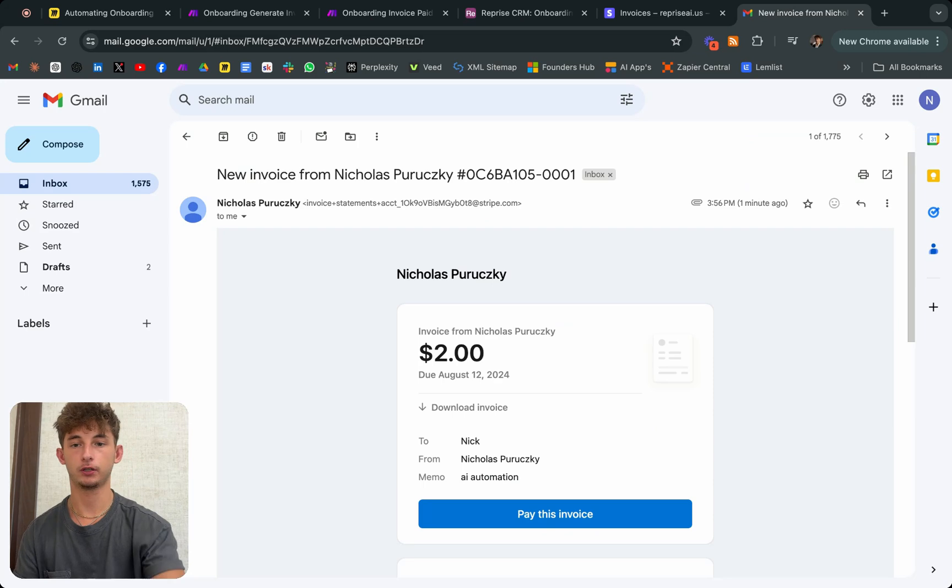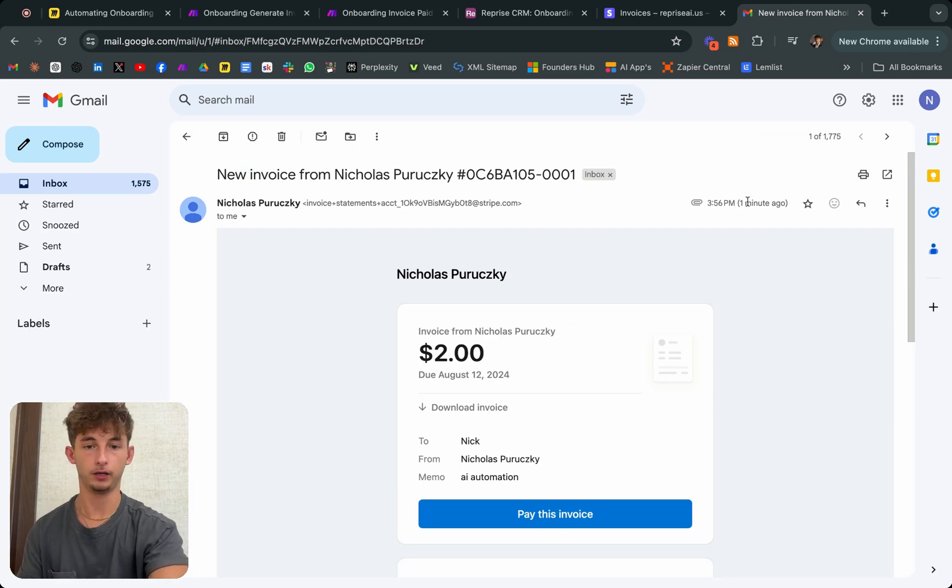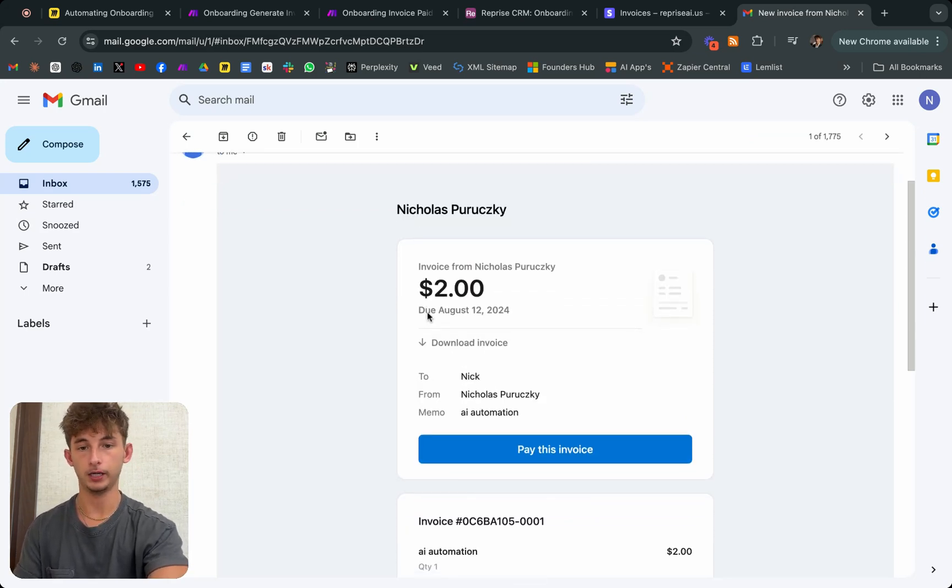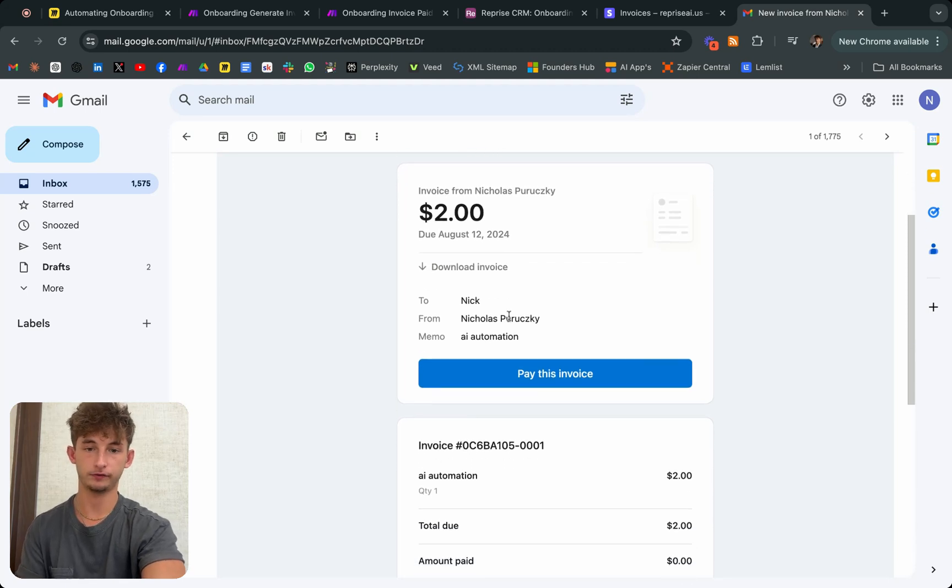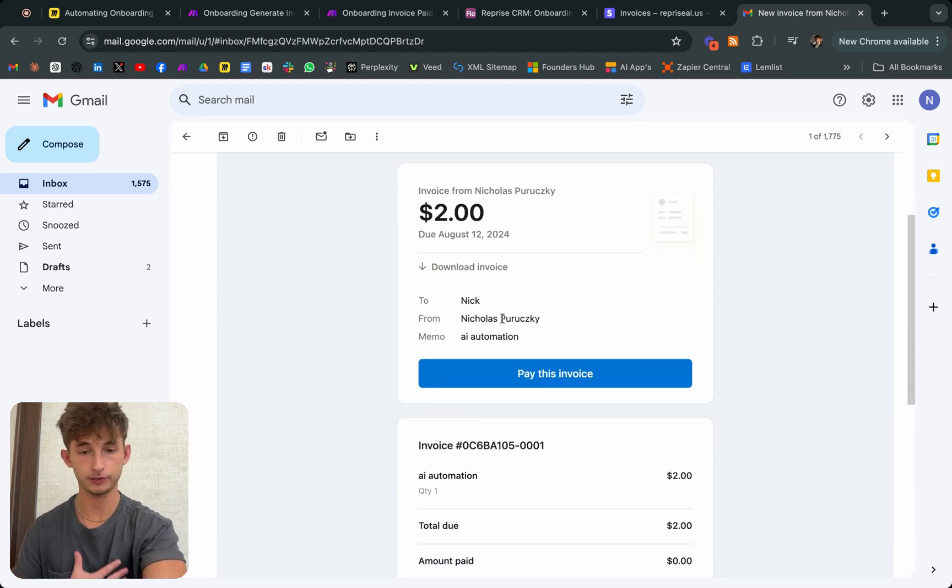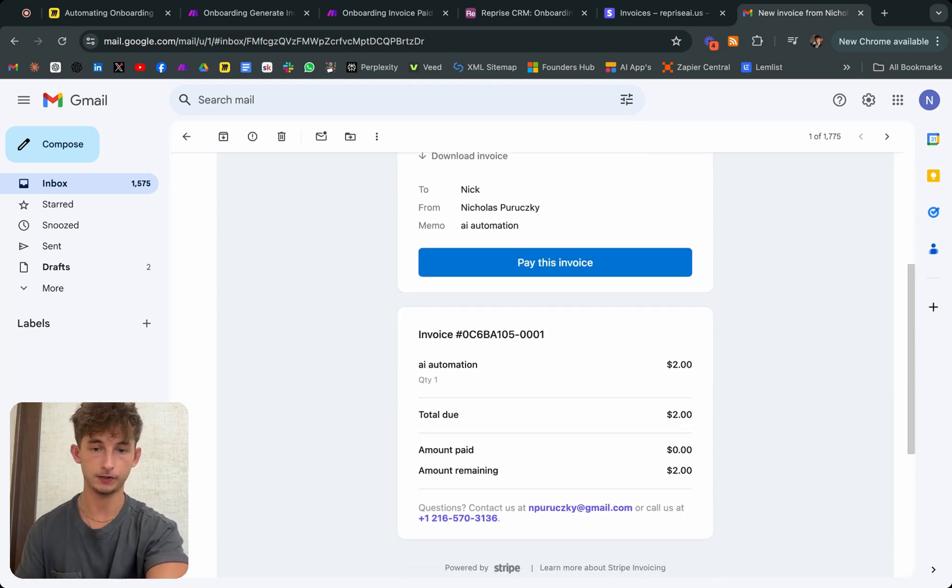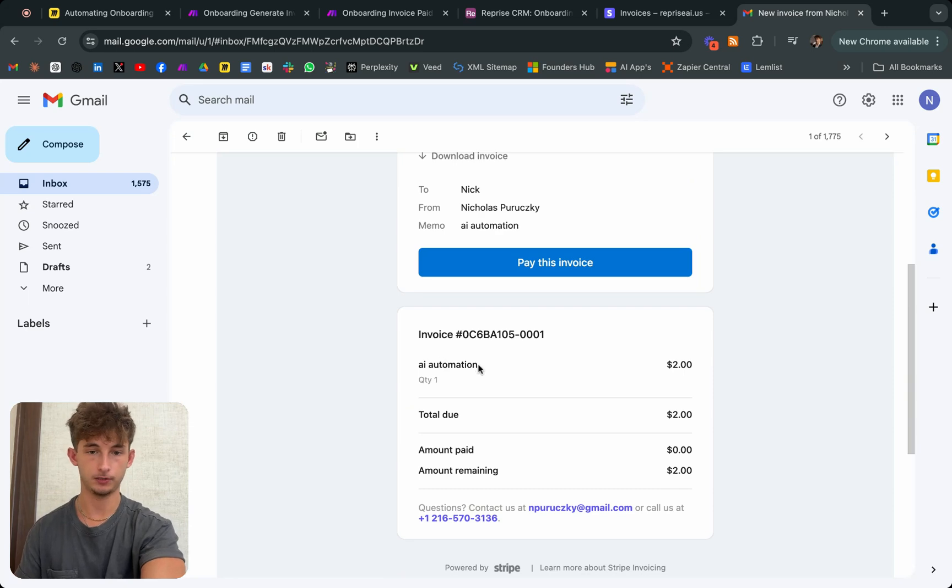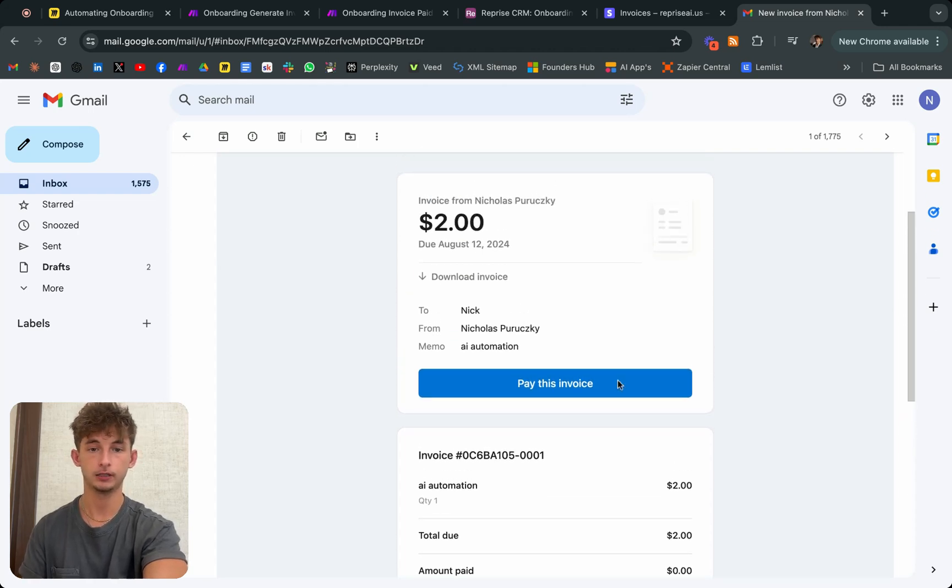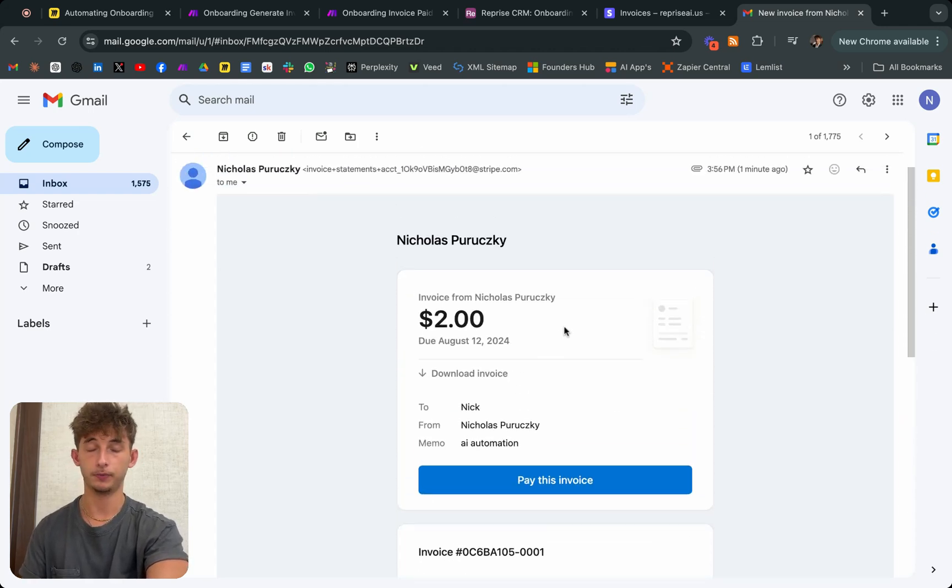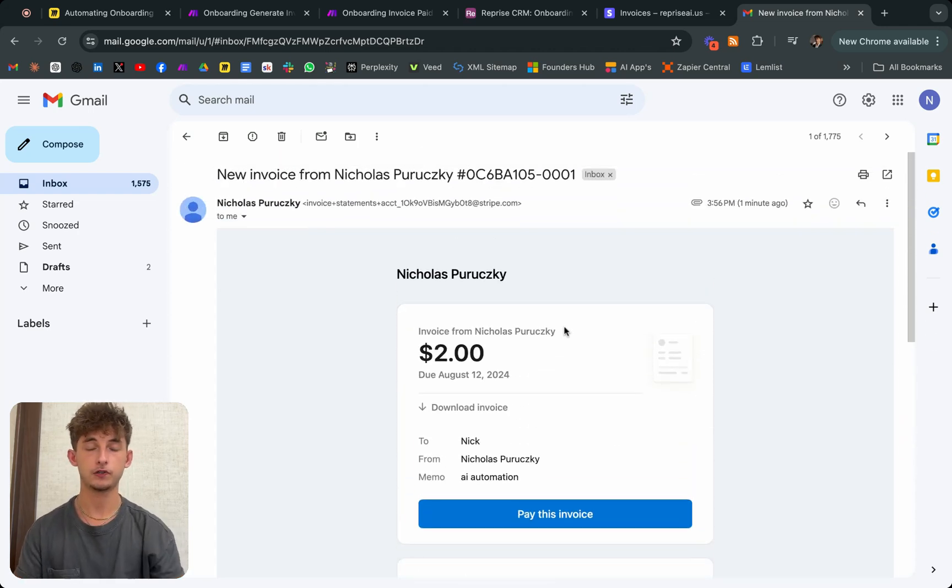Just as I mentioned, here's the email. From one minute ago, it sent the $2 invoice from Nicholas Paruski, which is me. And the description is just saying AI automation. You could change it to whatever you want. You could change the price. But yeah...